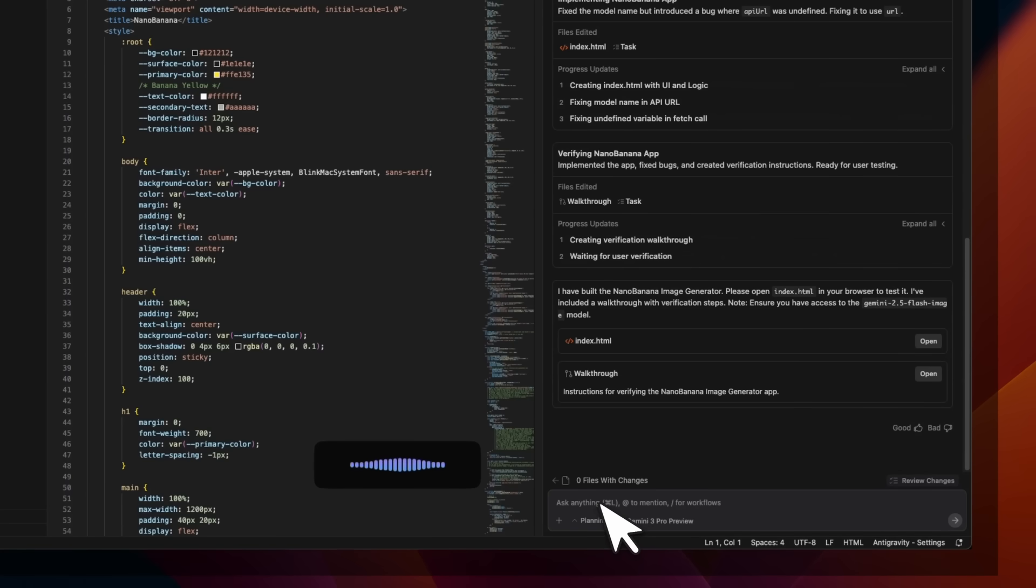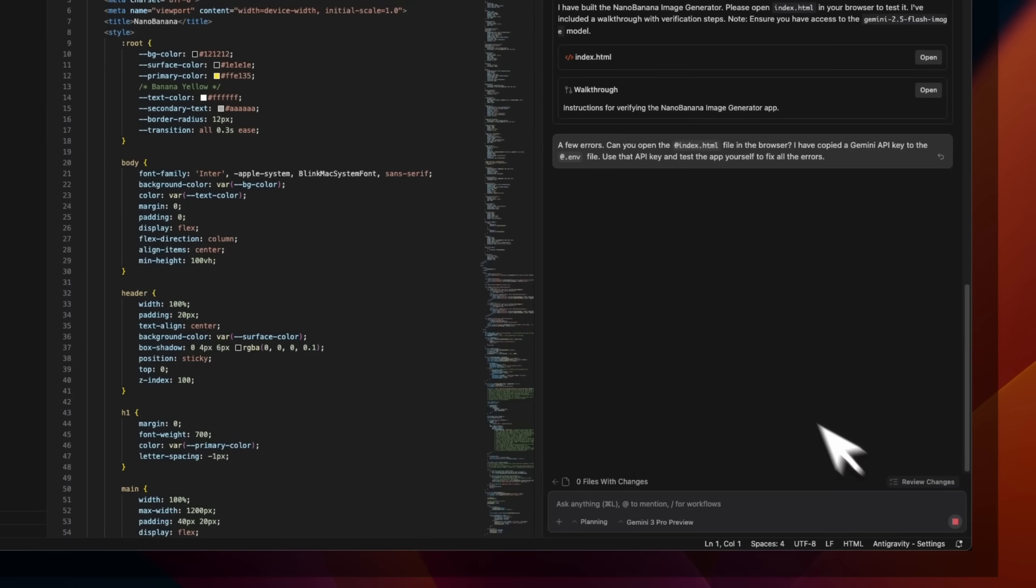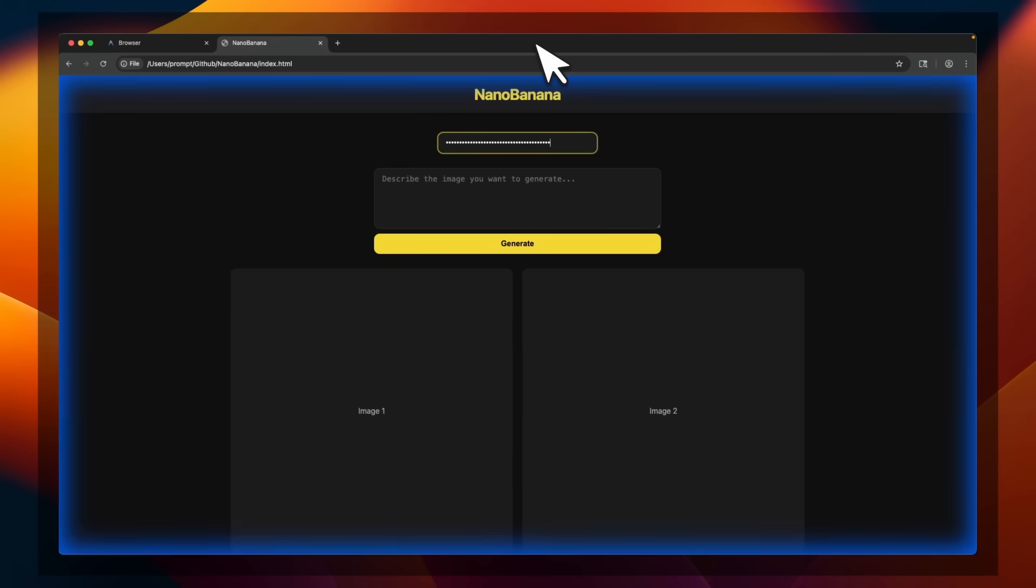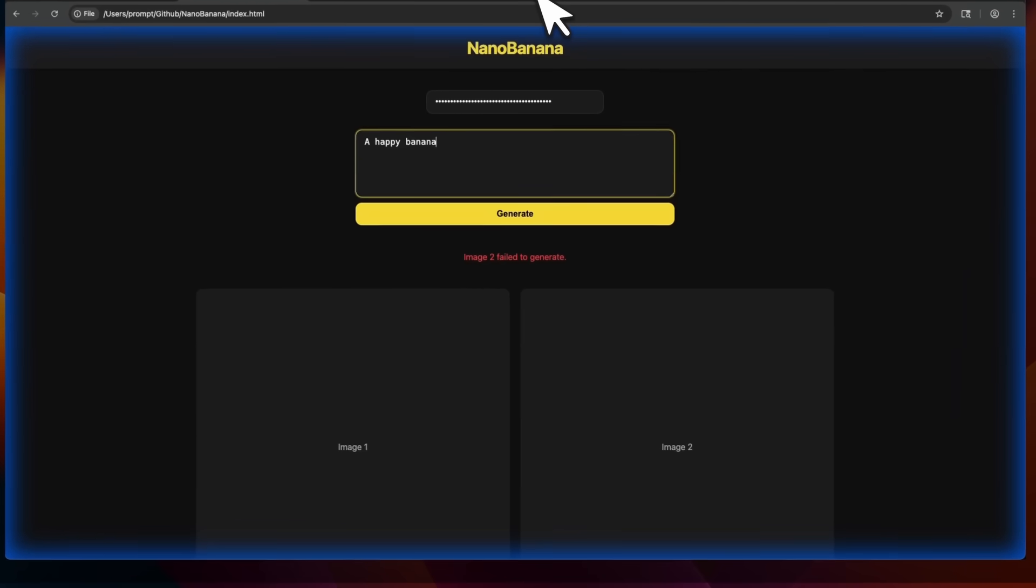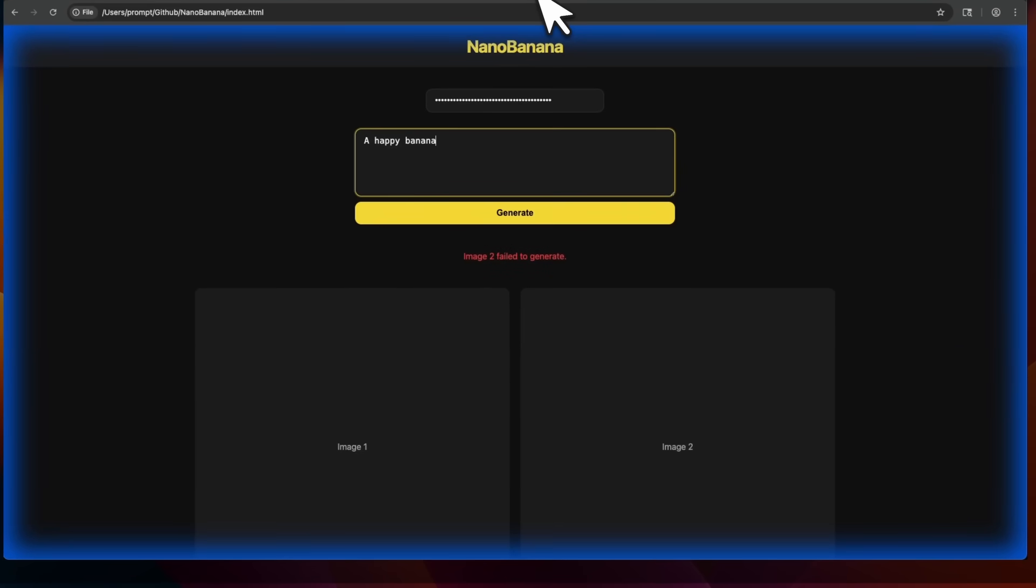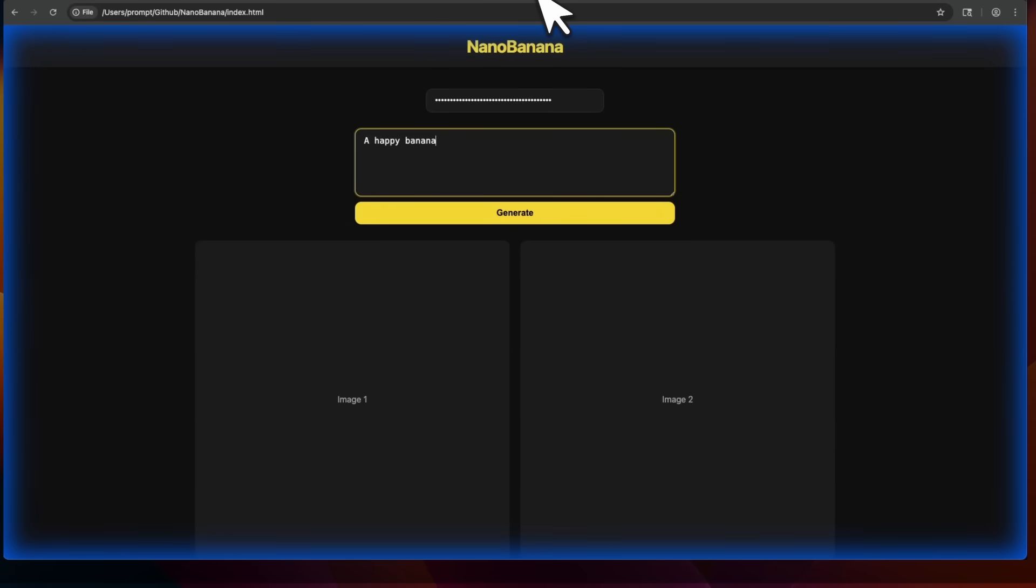I encountered a few errors. Can you open the index dot HTML file in the browser, I have copied a Gemini API key in the dot ENV file, use that API key, and test the app yourself and fix all the errors. We're going to send this in. Now the very first thing it does is that it opens a new browser. And now it's going to test everything. And you can actually see the test that is running, which is pretty awesome. You could have done this with an MCP server. But here, there's a native browser, which gives the agent a lot more control.